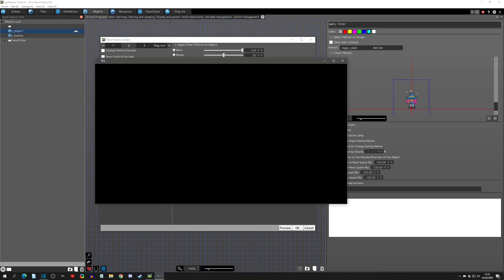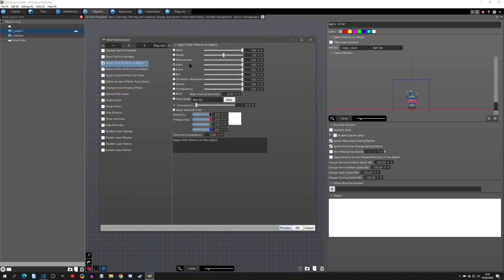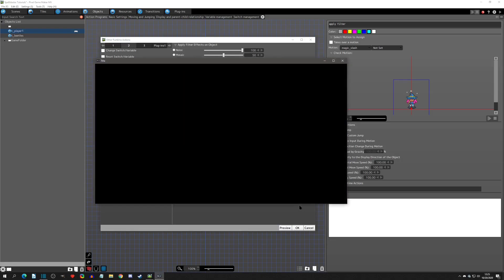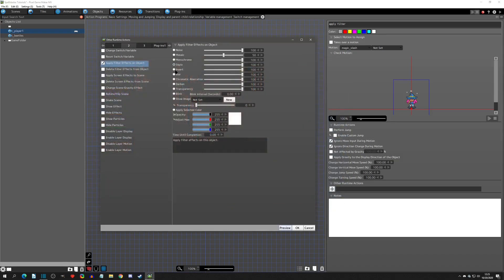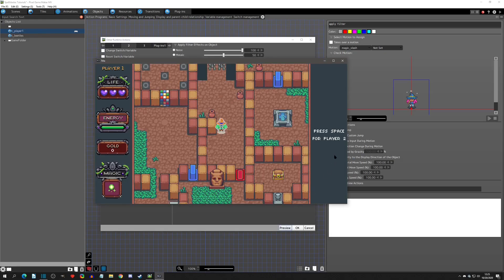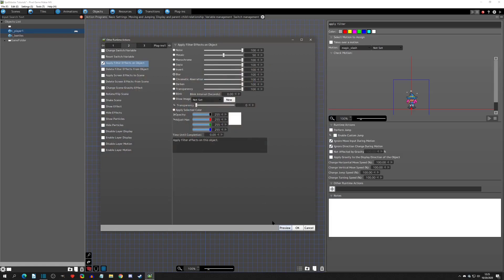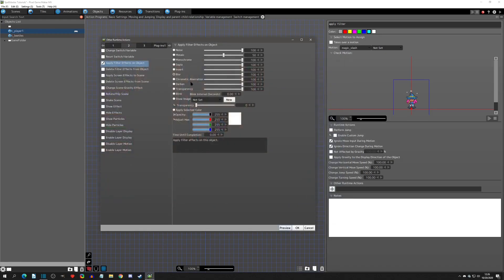We can go to monochrome, and a lot of these filters you can find in image editing software. What's nice is you don't have to make a sprite sheet for it — you can just apply a filter. There are certain limitations though, which we'll get to. Let's do sepia next, then invert. Blur would be a good one mainly as a screen effect when you're pulling up a menu or something.